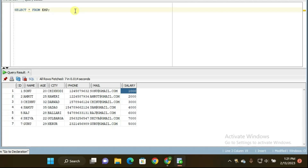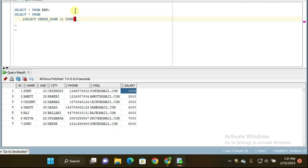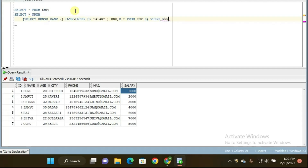Now let me write the query. You can observe here: SELECT * FROM — open parenthesis — SELECT DENSE_RANK() OVER (ORDER BY salary) as rnk, e.* FROM m_table e — close parenthesis — WHERE condition: WHERE rnk = 5. Here I am using UNION ALL as the set operator to combine both results.